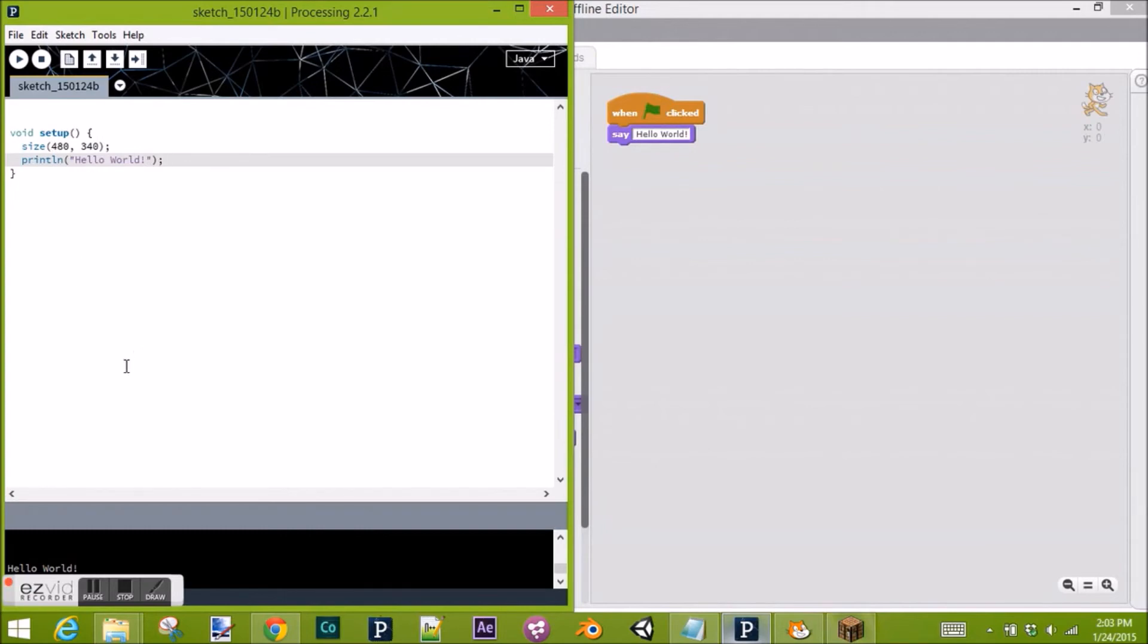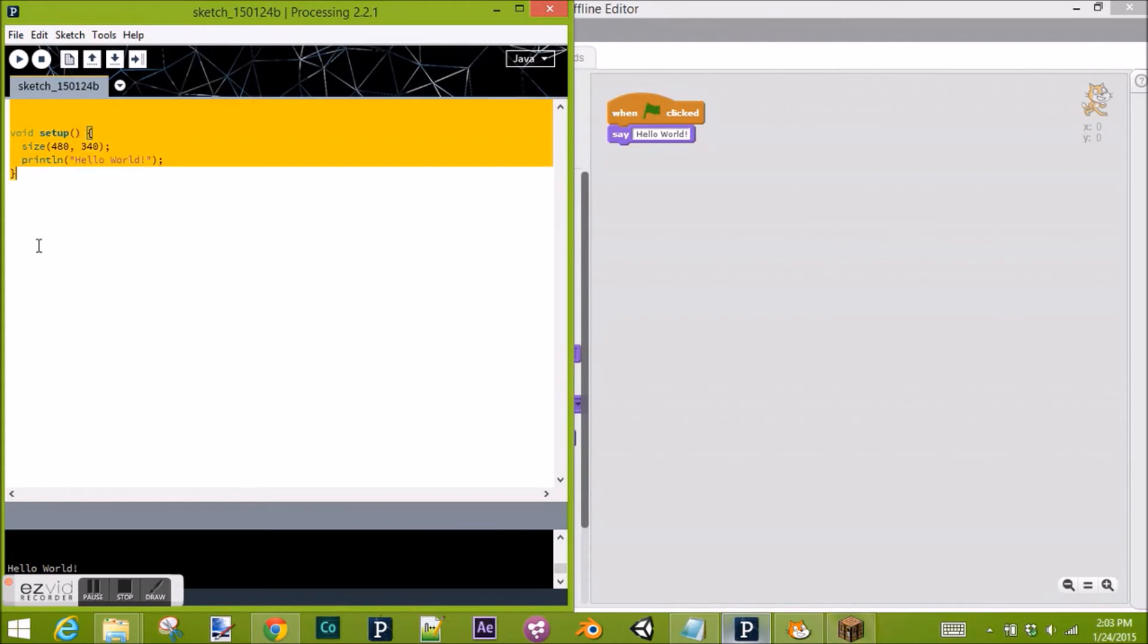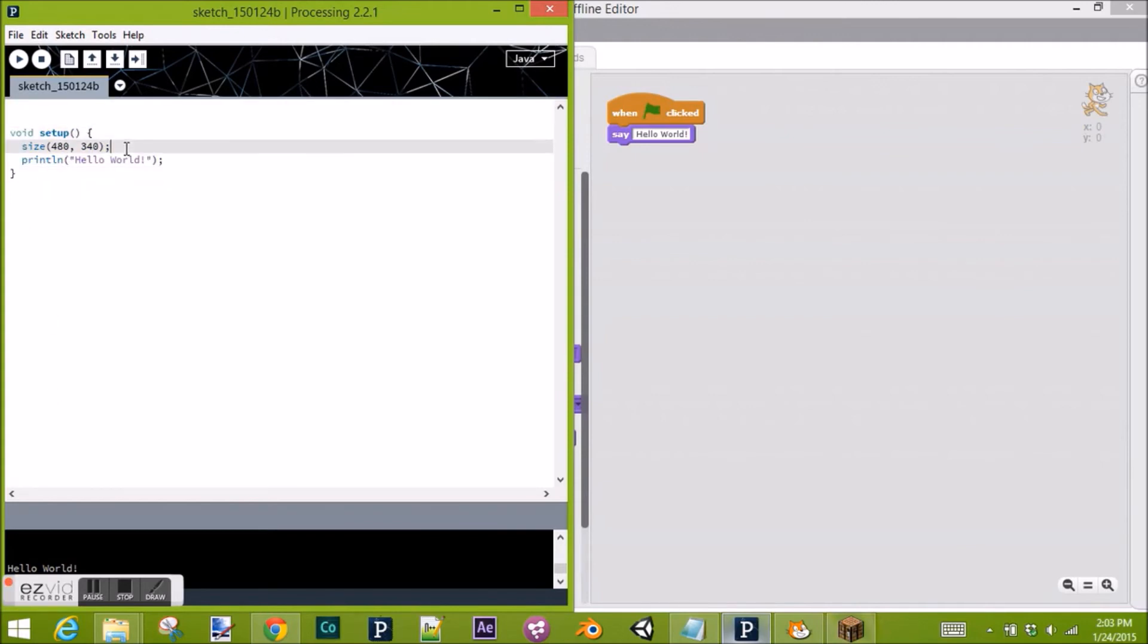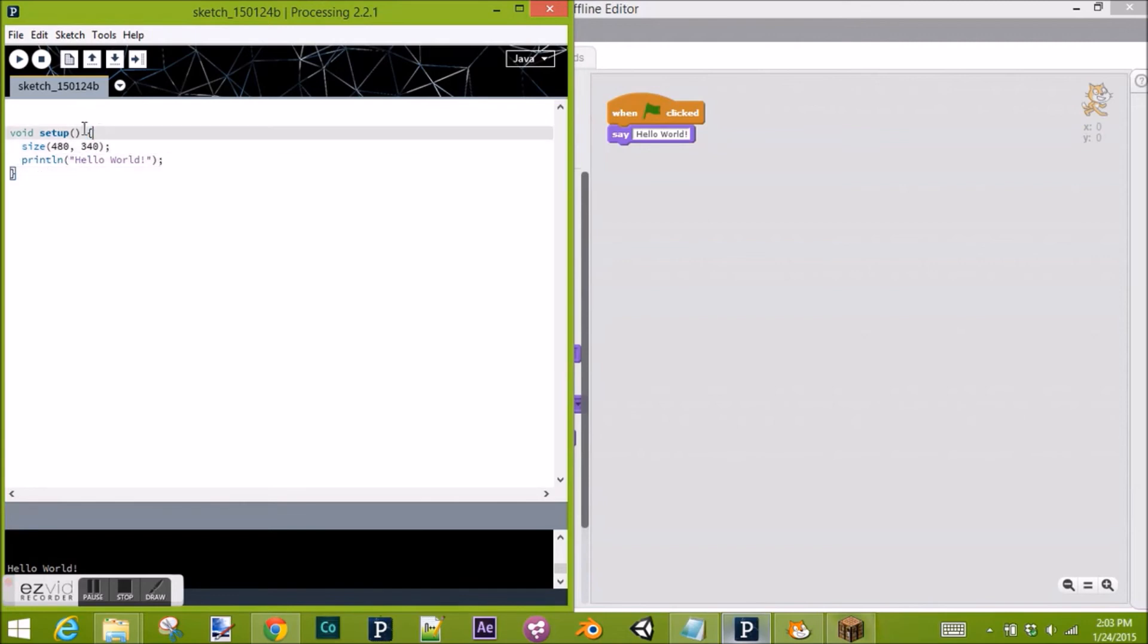You'll also notice that there are hat blocks in Scratch, and you can have many of those with lots of programs starting at the same time. In Processing, it's one program starting all the way down. We'll get into objects another time, and that's kind of more complicated, but the program starts at the top and it goes to the bottom.